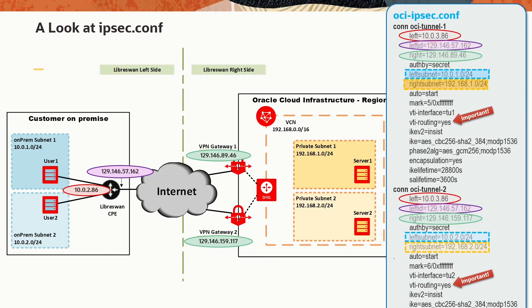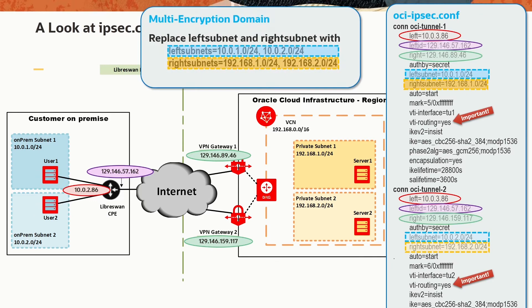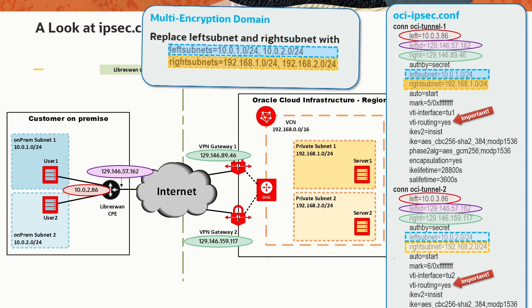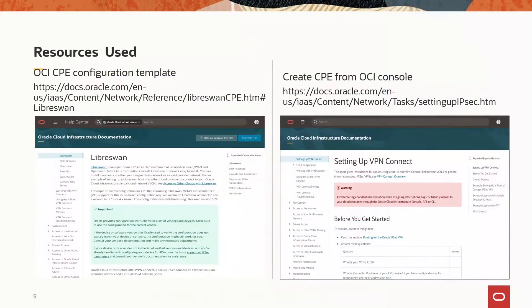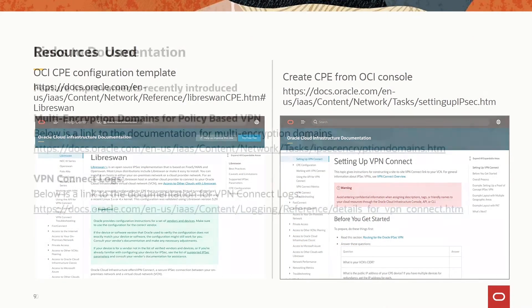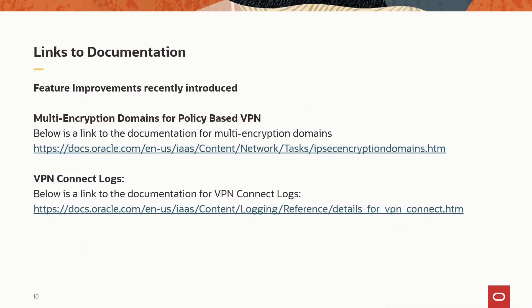By the way, if you need to configure multi-encryption domains, use the keywords leftsubnets and rightsubnets and provide a list with all the IP ranges you want to include in the encryption domain separated by comma. These are the Oracle resources you can check out for more information and to build your own configuration. And here are some links to the new features.